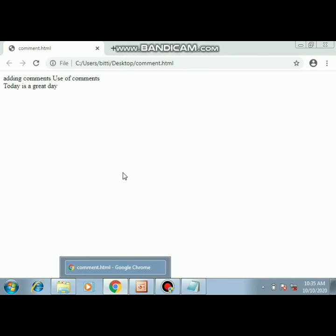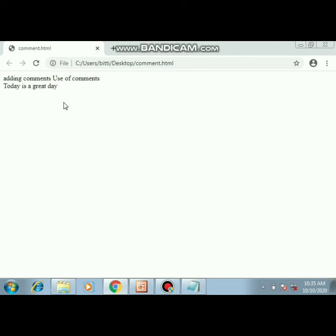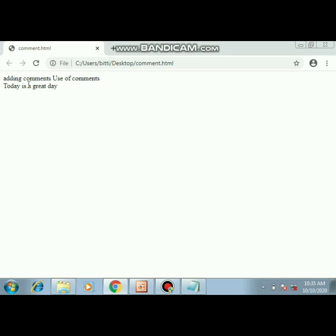Now here as you can see, 'adding comments, use of comments' - this was the heading. The heading 'adding comments' has appeared. Then 'use of comments' - I had given this line, so this line is displayed. After that we gave a break, so 'today is a great day' has appeared.